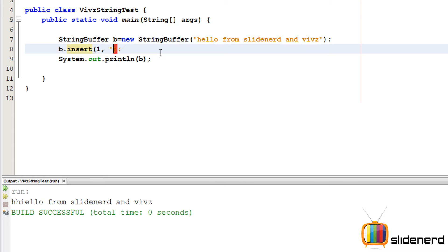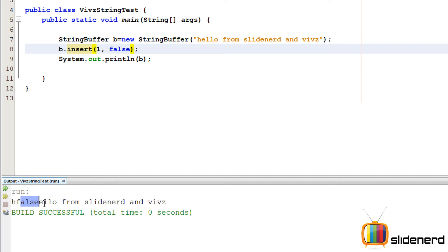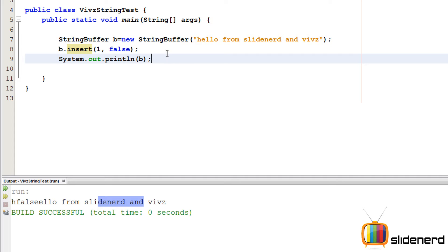You can put anything over here basically just like your append method. You can say false over here and it's gonna simply say edge, false, hello from Slidenerd and Veeves. So that's what the insert method does. You can go ahead in NetBeans and play with this method as you want.